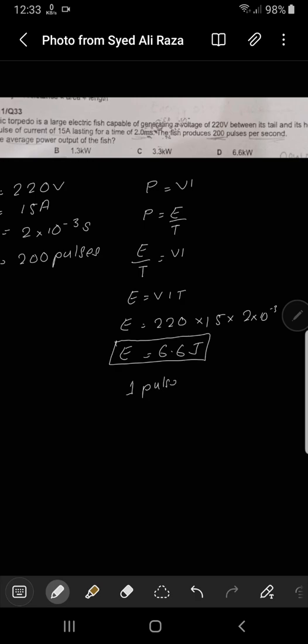This is one pulse. If one pulse equals 6.6 joules and there are 200 pulses per second, we cross-multiply to find the total energy per second.